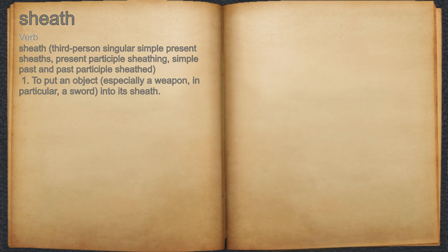Sheath. Verb. 1. To put an object, especially a weapon — in particular, a sword — into its sheath.